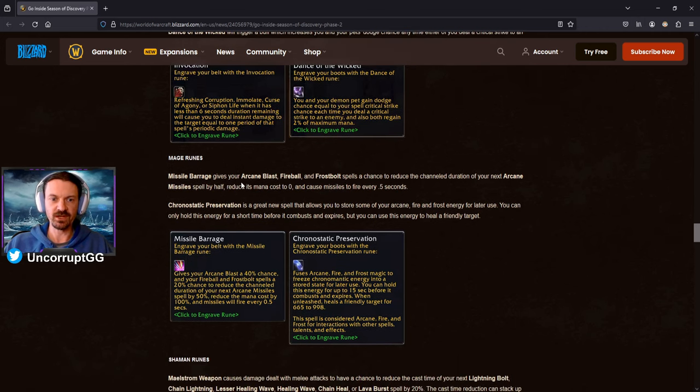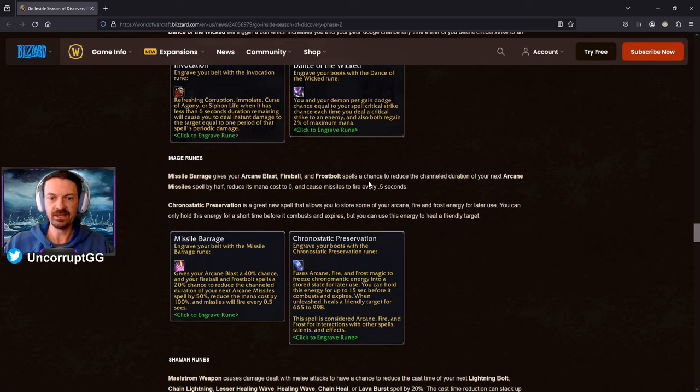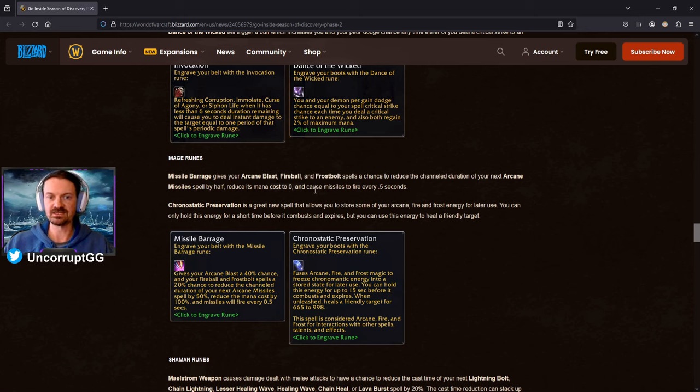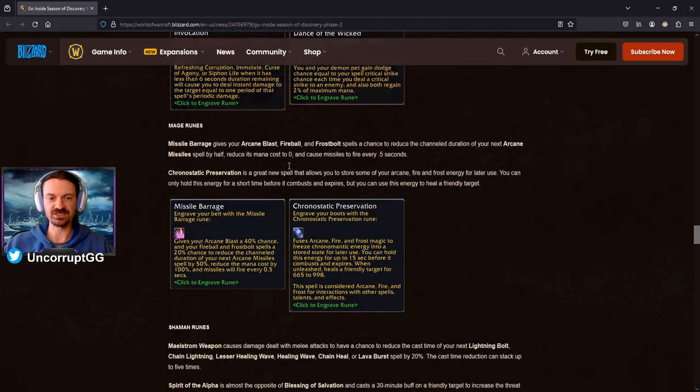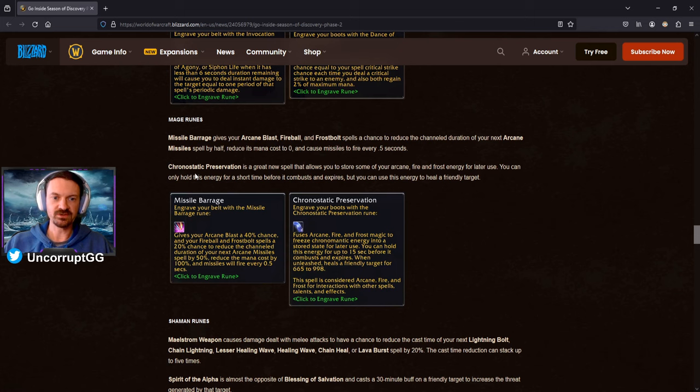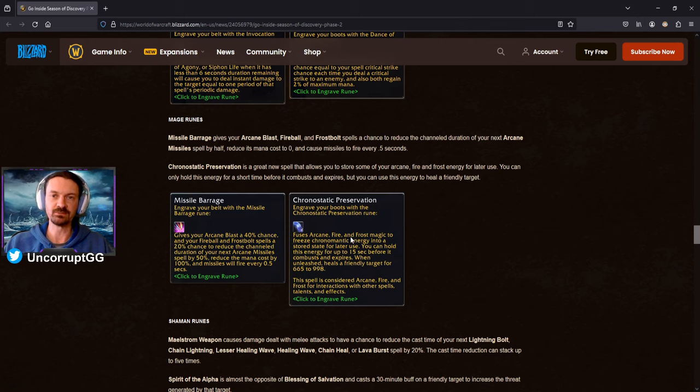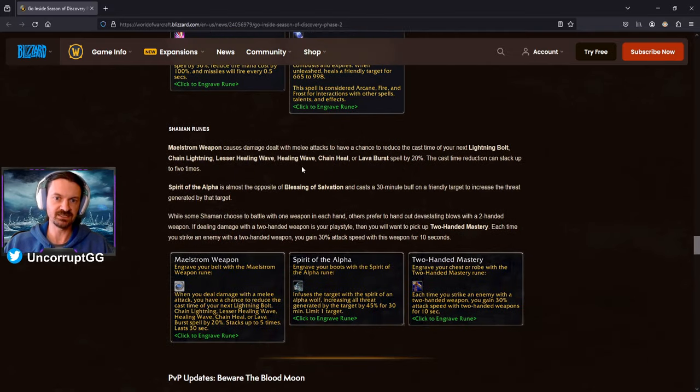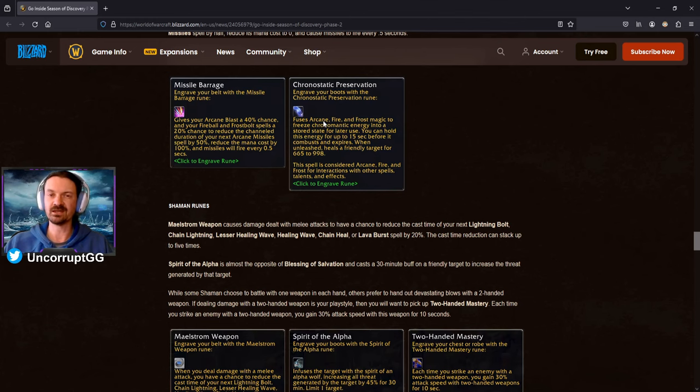Mage Runes, Missile Barrage gives your Arcane Blast, Fireball, and Frostbolt spells a chance to reduce the channel duration of your next Arcane Missiles by half, makes it free, and the Missiles fire every half second. So basically, Arcane Missiles is just going to deal its damage twice as fast, which is going to be good for any mage that's trying to deal damage with Arcane Missiles. And it's free. Free is always the best cost to have on your abilities. So it's going to be an interesting rune there. Chronostatic Preservation is a great new spell that allows you to store some of your Arcane Fire and Frost energy for later use. You can only hold this energy for a short time, but you can use this energy to heal a friendly target. So again, we're seeing support for a new spec in Healing Mage here. You can see the details here. Actually, it looks like it has the potential to be a pretty beefy heal, and it lasts for 15 seconds, so that'll be nice for the Healing Mages out there. It might even be something that just a Questing Mage would want to use depending on the content that you're trying to run if you need that extra healing.